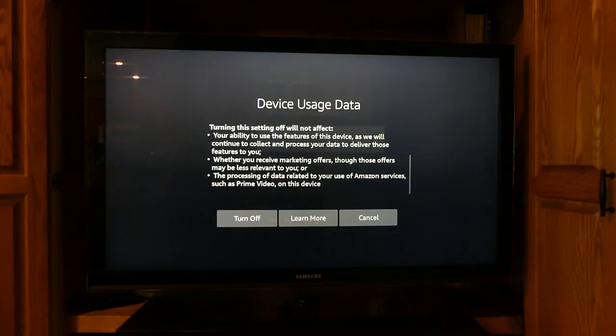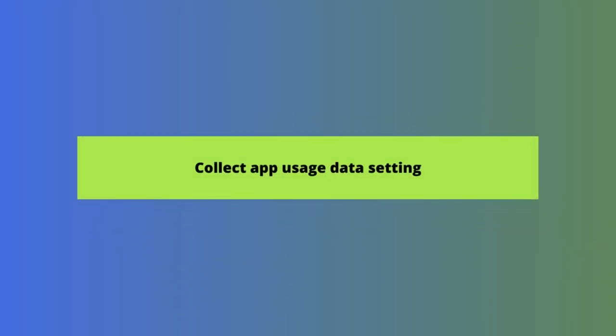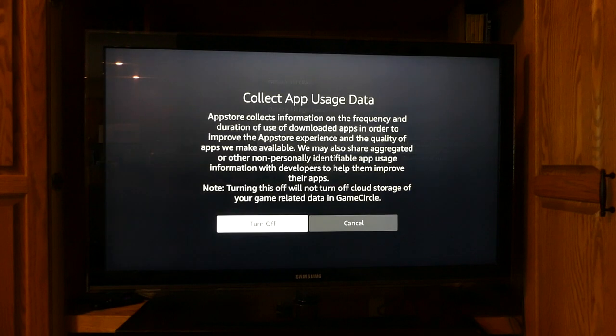To turn it off, just select the button that says Turn Off. Now let's look at the Collect App Usage Data setting. Select that option from the Privacy Settings menu. You will see a message from Amazon telling you that the App Store collects information about your use of the apps you download from it for functionality purposes and to share with app developers. Amazon says the data is aggregated and non-personally identifiable. Still, if you want it off, just select the Turn Off button.